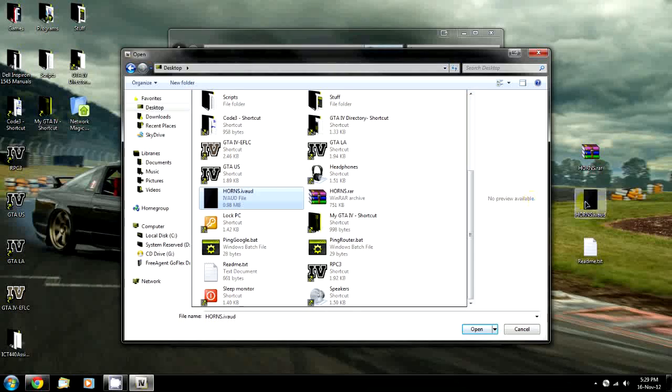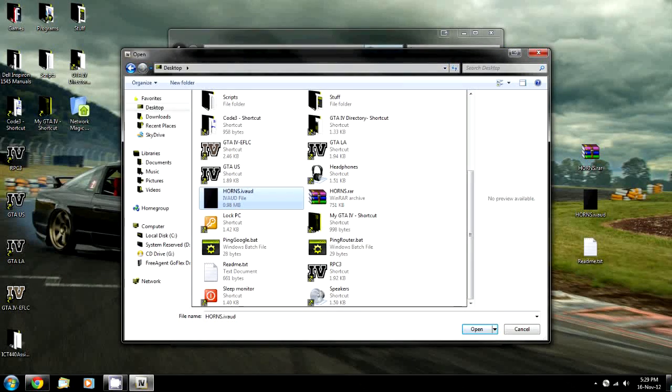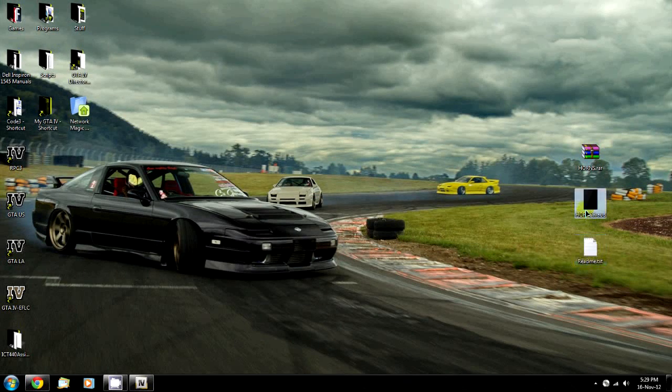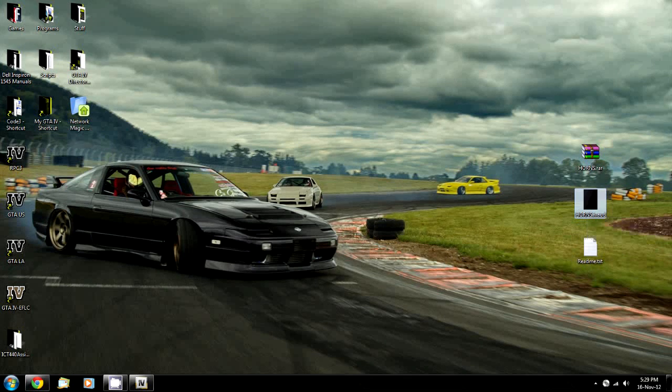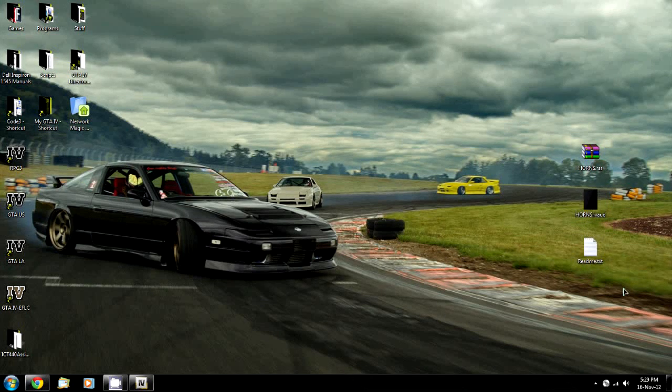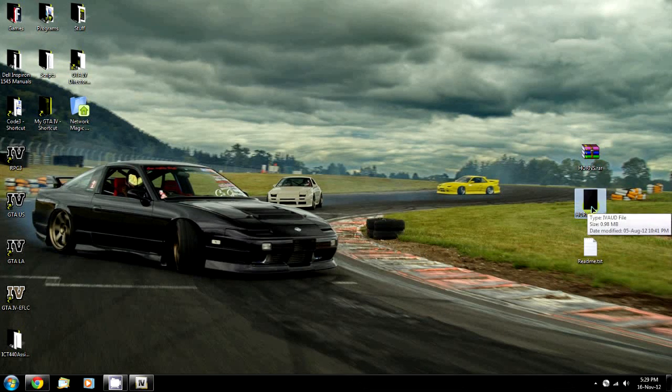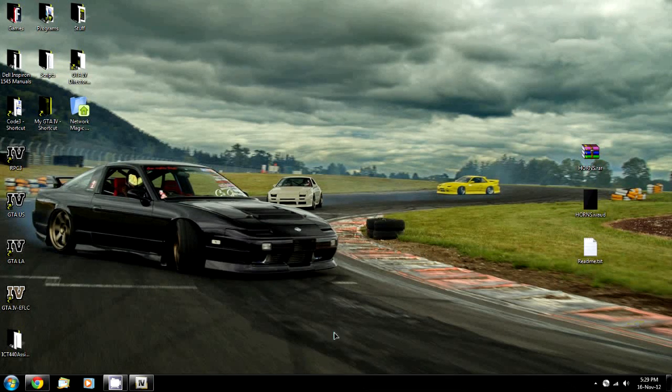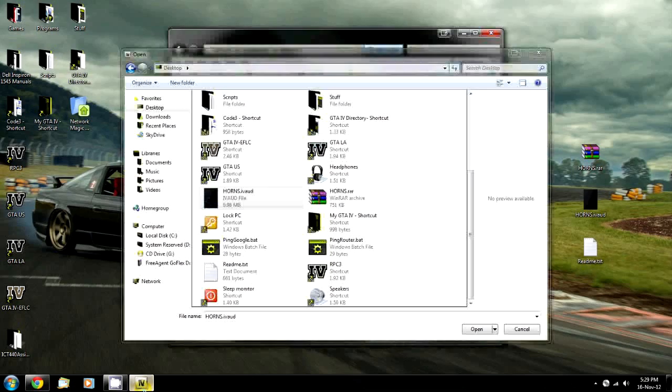You can see here on the desktop it's called Horns.IVAUD. This is the file I just downloaded.